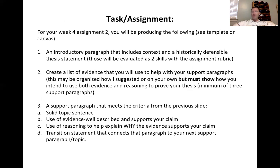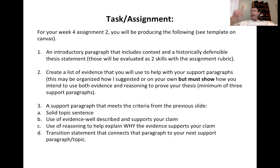An introductory paragraph. In that introductory paragraph, we're looking for three to four — maybe more — solid sentences that set up context for the exact same question we started this activity with, and a historically defensible thesis. That is the last statement. A thesis statement can be more than one sentence.